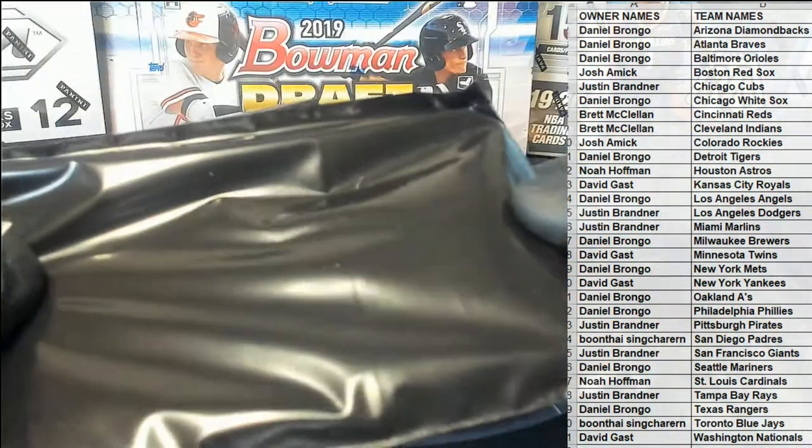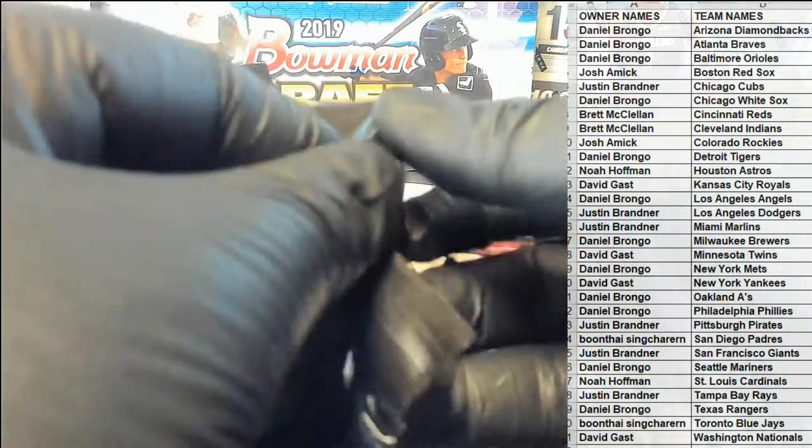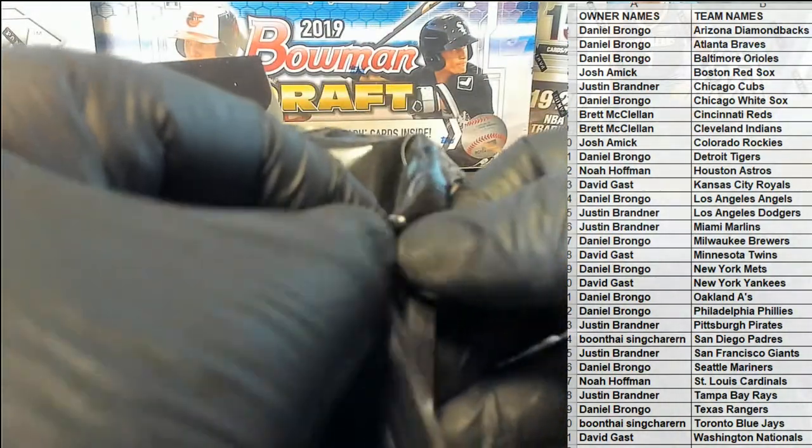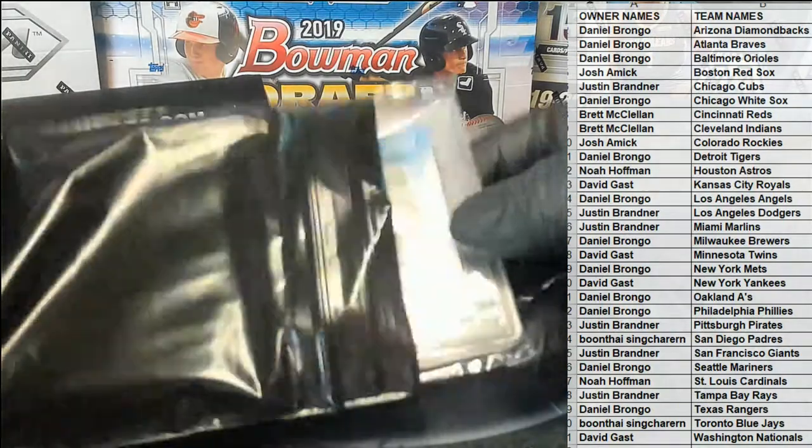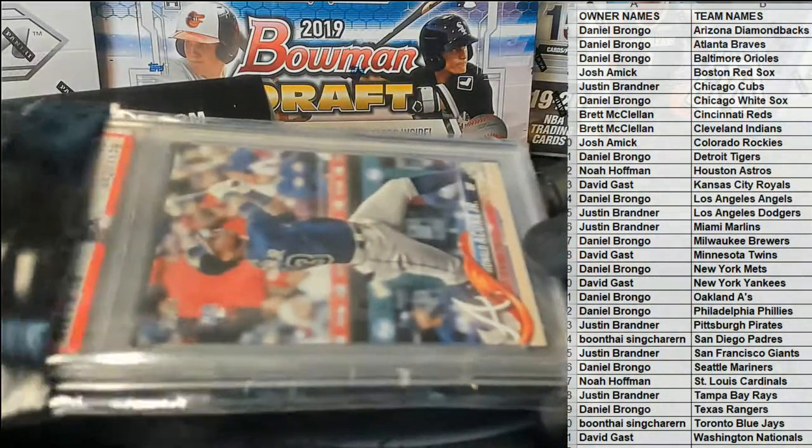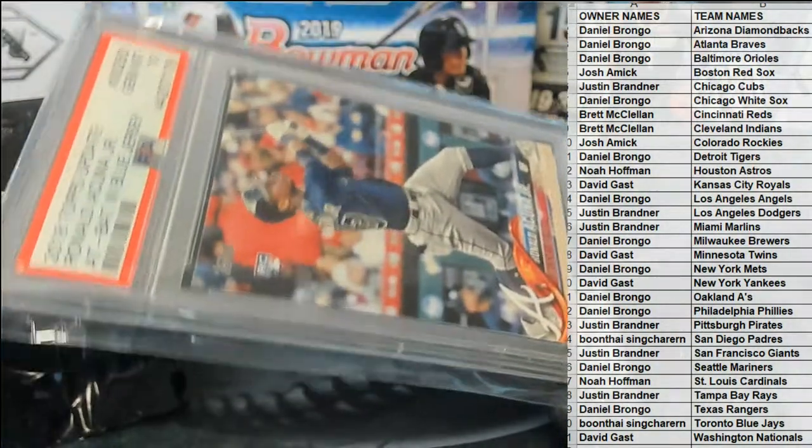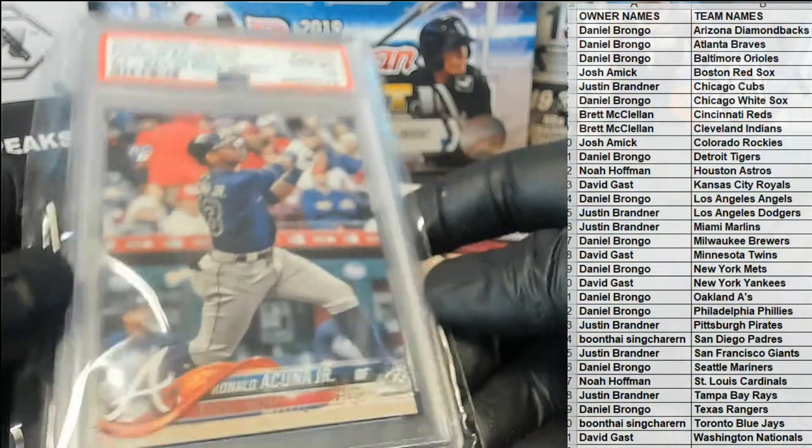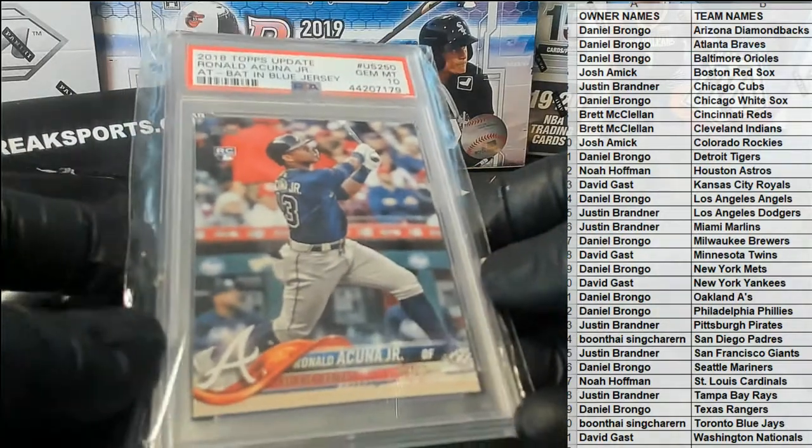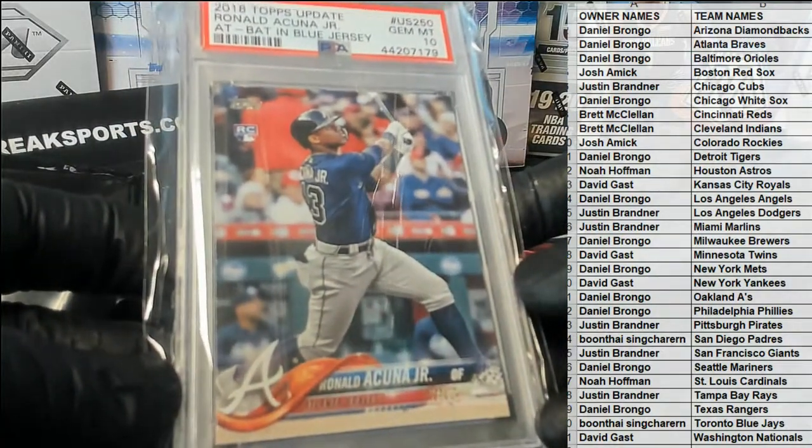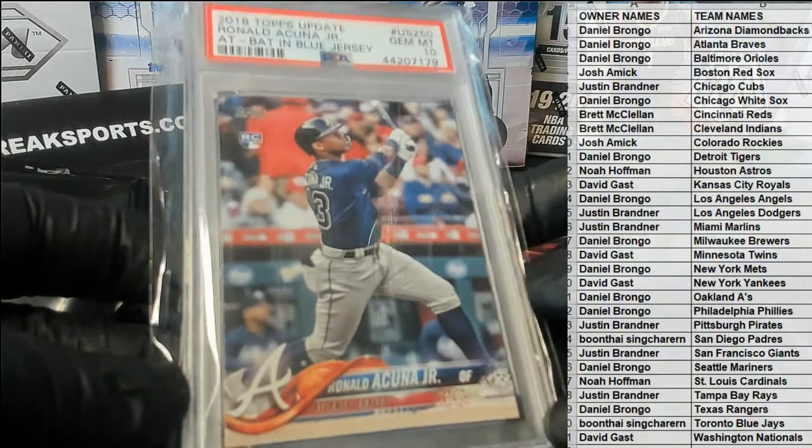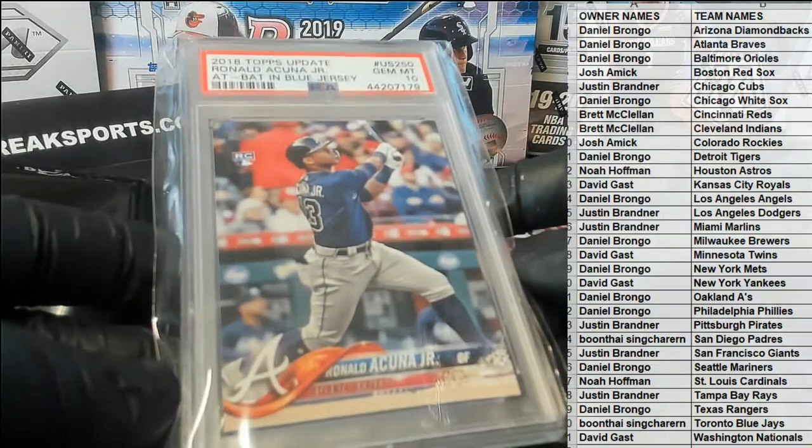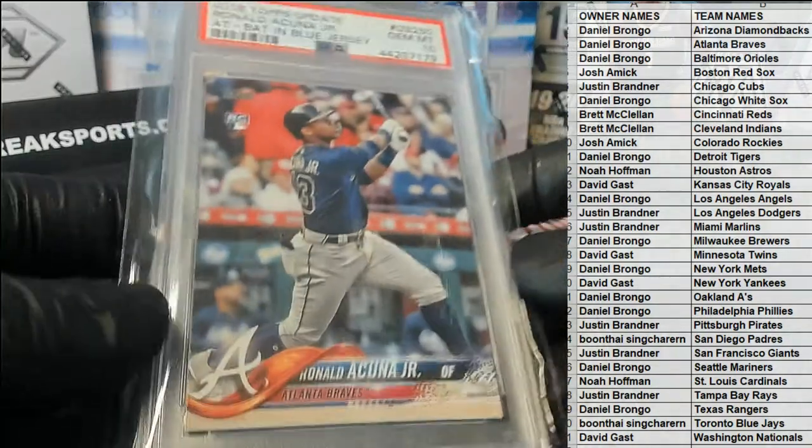Graded card, I think. Uh oh, what is it? Oh man. Well that's right, yeah there you go, look at that. Right on schedule. Update. 2018 Topps Update, Gem Mint 10, Acuna rookie. Look out, my goodness.